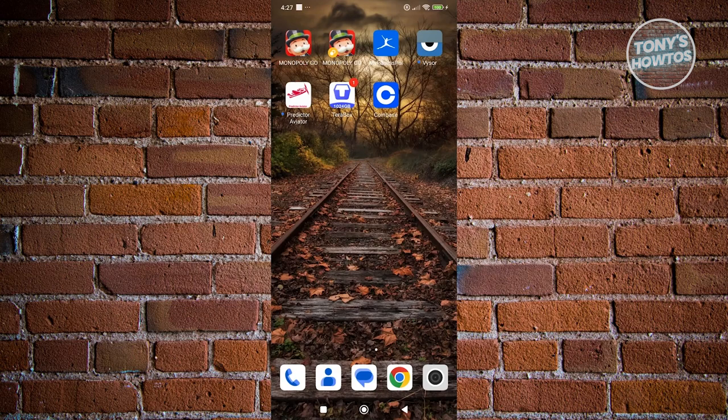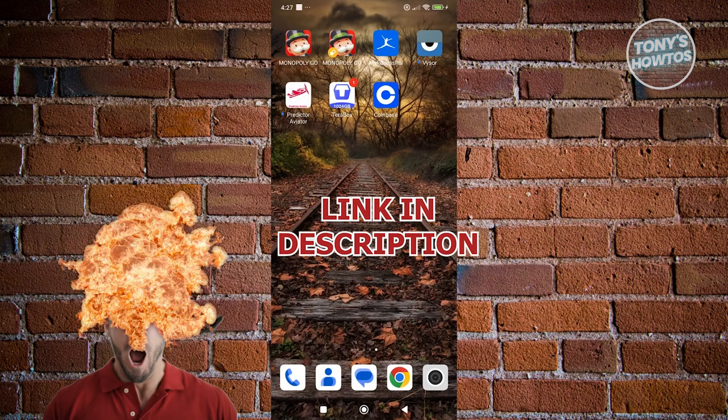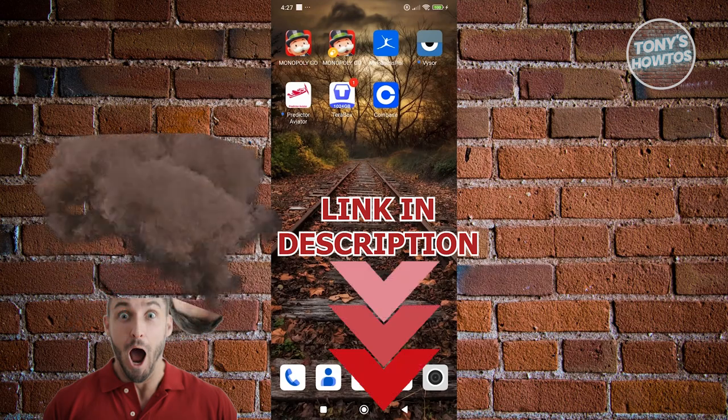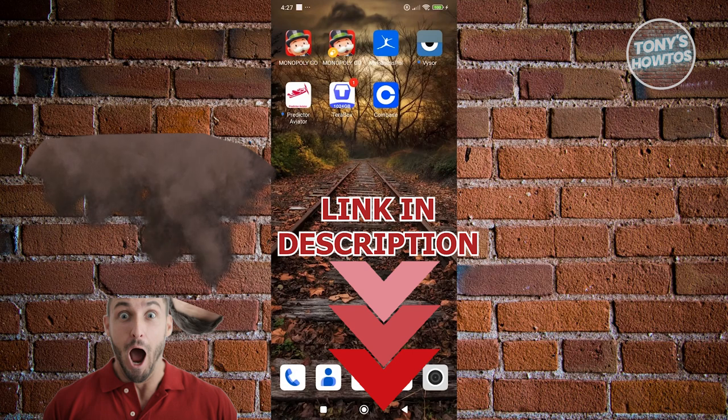Before we start, hurry up and check out the software just under this video. So, let's get started.